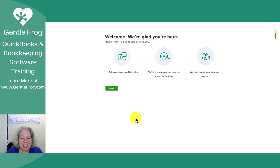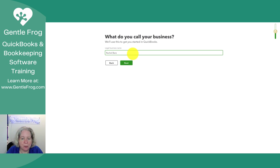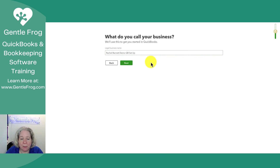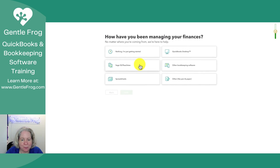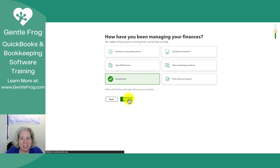Now let's do this together. It says welcome, we're glad you're here — tell us what you need help with. I'm going to select next. It asks what do you call your business and what is your business's legal name. I'll call it Rachel Barnett Demo QB Setup and select next. What have you been using to manage your finances? Let's just say spreadsheet. I'll click next.